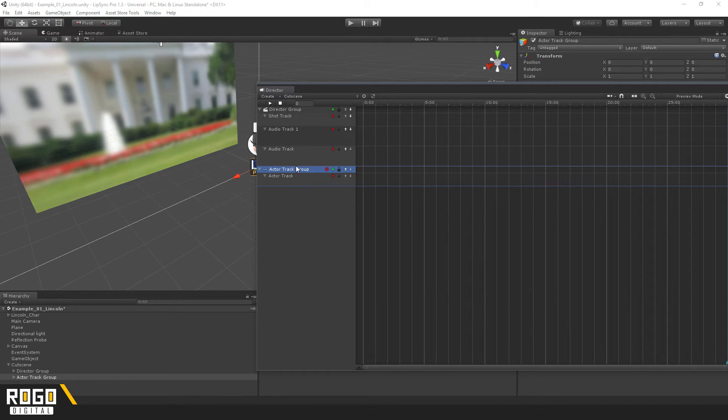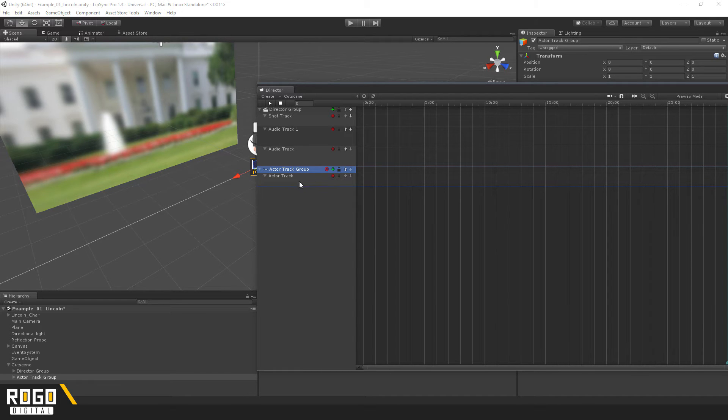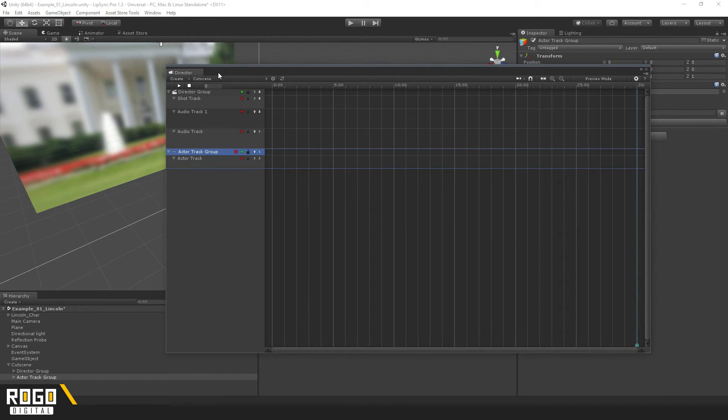Now, what downloading the package from the extension window did was add some actions to the CinemaDirector system.